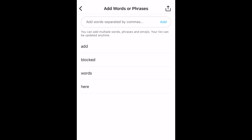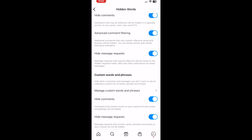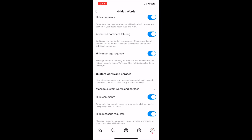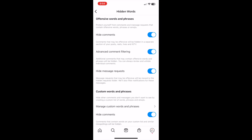Once you've done this, any comments or direct messages you receive with language Instagram deems offensive, or containing any of the words or phrases you've specified, will be hidden. That's all it takes to filter spam and offensive messages out of your direct message inbox as well as comments on your Instagram posts.